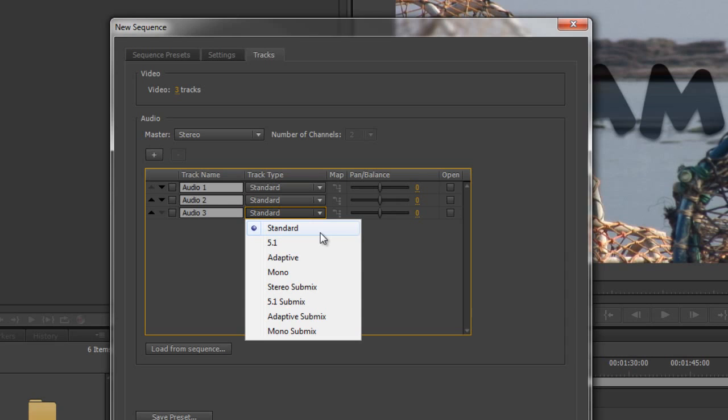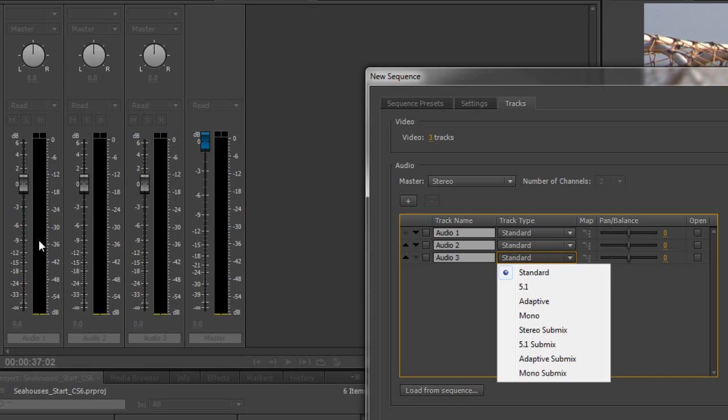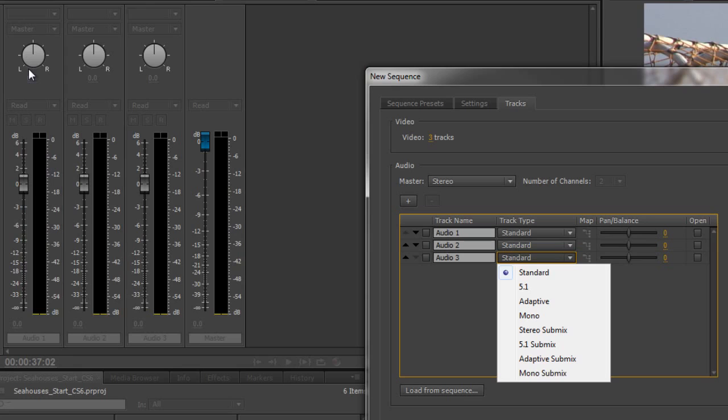And the thing about standard tracks is that they will cope with both stereo and mono on the same track. When, however, if you've got a standard track with a mono feed inside of it, you look at it over here in the mixer panel, it will still look like a stereo channel over here. But both the left and the right will go up and down together, be completely locked when it's mono, and you can still pan it left and right.